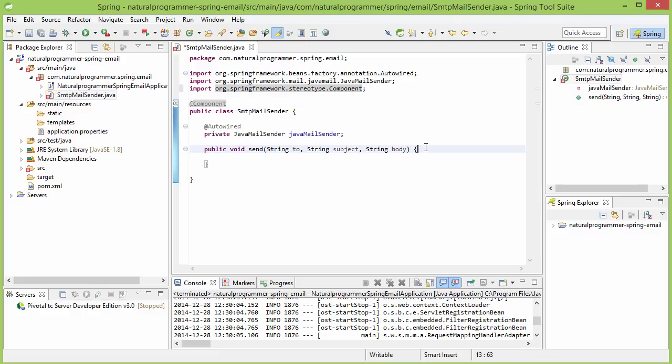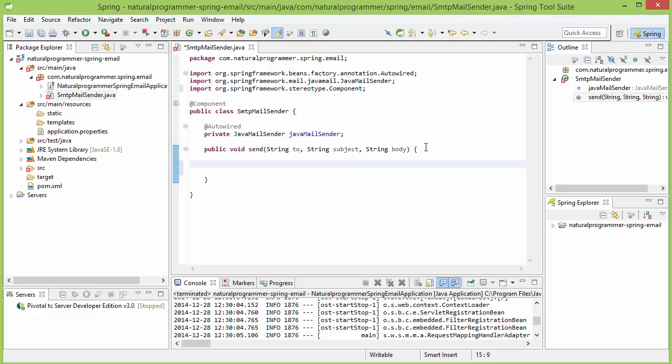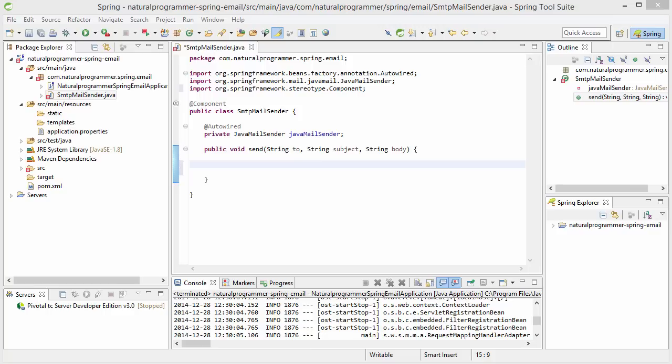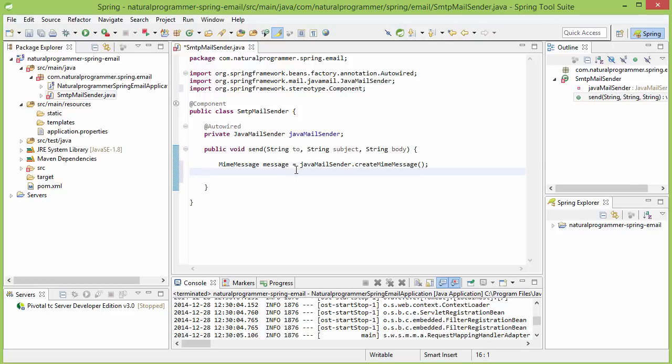Now that JavaMailSender that is going to be injected by Spring Boot will be configured by Spring Boot, and it will use the properties that we have given in application.properties. Using that, inside the send method, we are first going to create a MimeMessage. The code for that is this one.